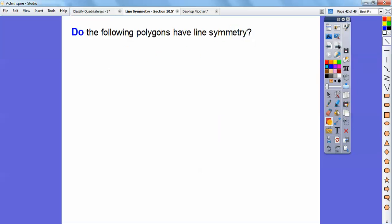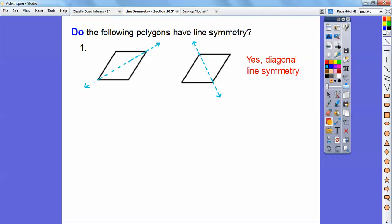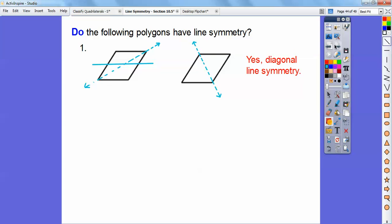Do the following polygons have line symmetry? This first shape has a couple of diagonal lines of symmetry — you can see this side folding right on this side, or this side folding right on this side. So yes, this one has diagonal line symmetry. It doesn't have a horizontal line of symmetry though, because if I did a horizontal line, the top part would come down over here, not covering the other half — it has to fold right on top.